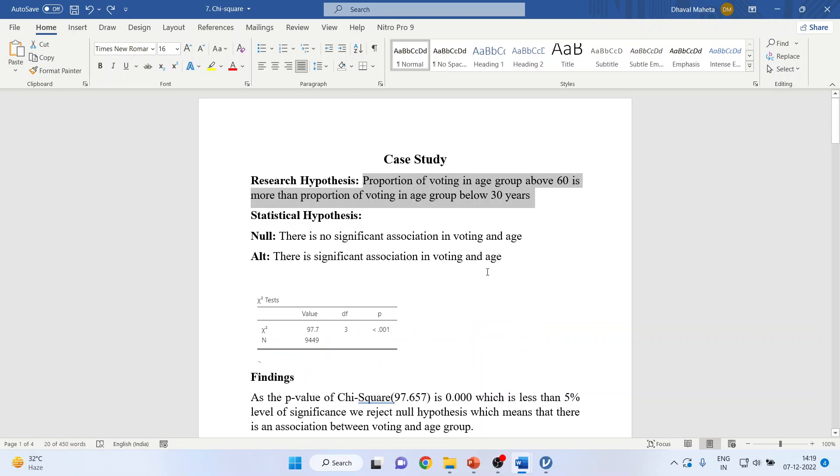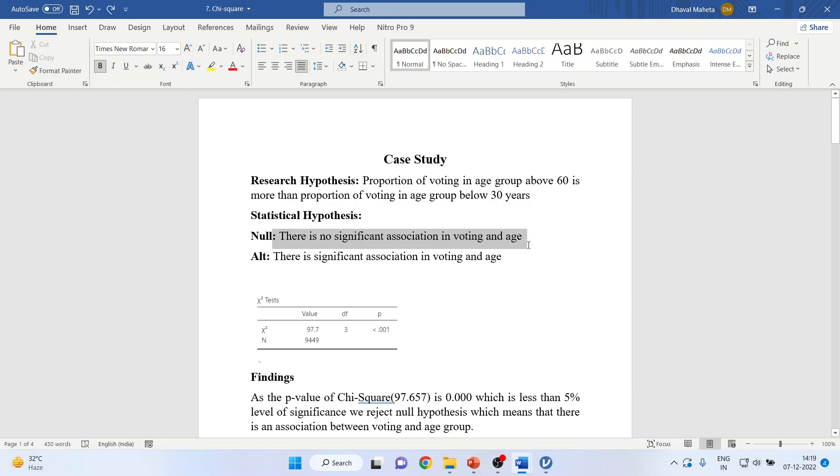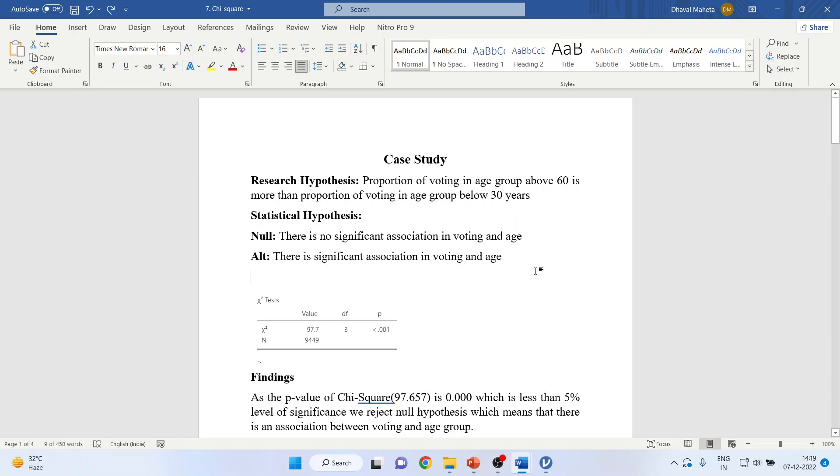Now I will convert this research hypothesis into statistical hypothesis. Null: There is no significant association in voting and age. Alternative: There is a significant association in voting and age.